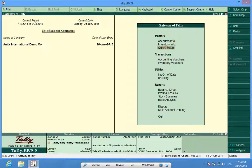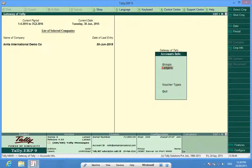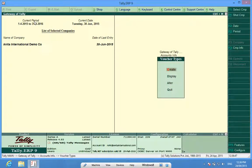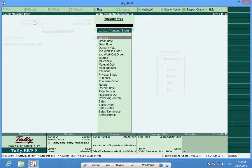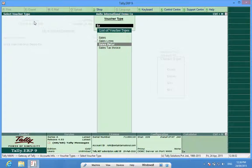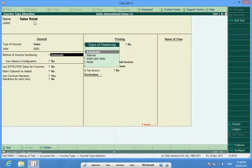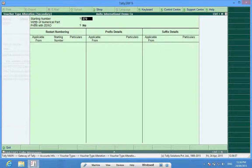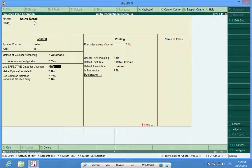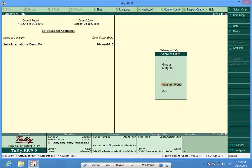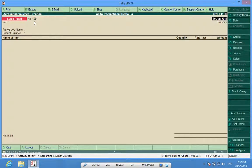Again, voucher type is in accounts info, voucher types, alter, and then sales retail. The starting number has to be put there. The voucher changed to 109 as per my requirement.